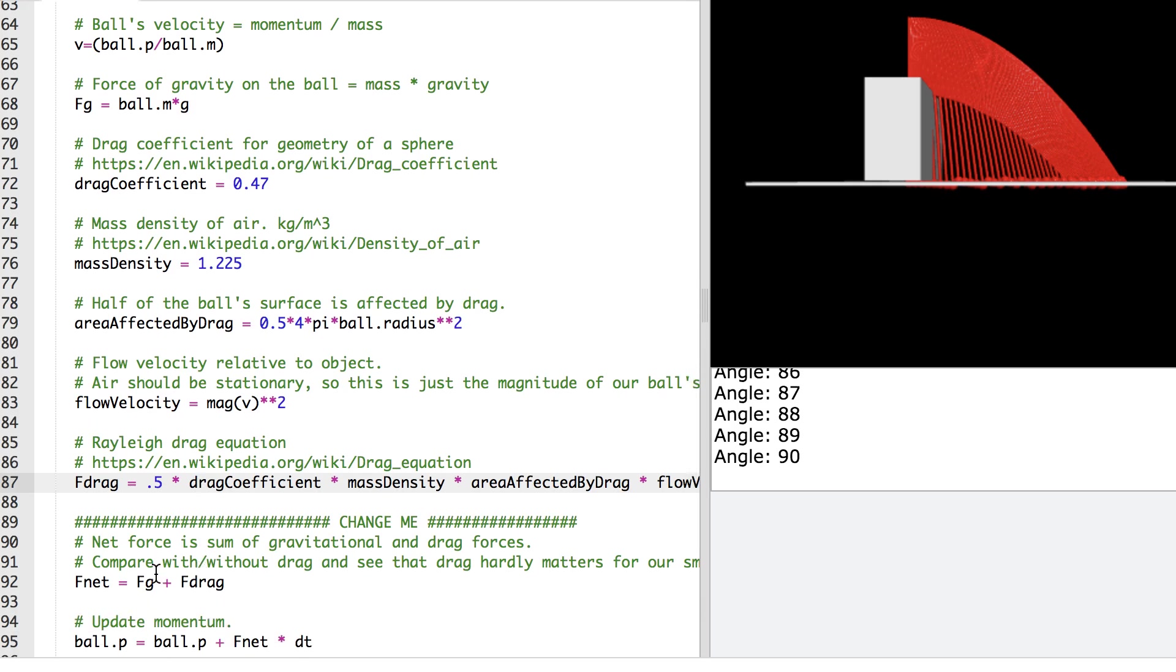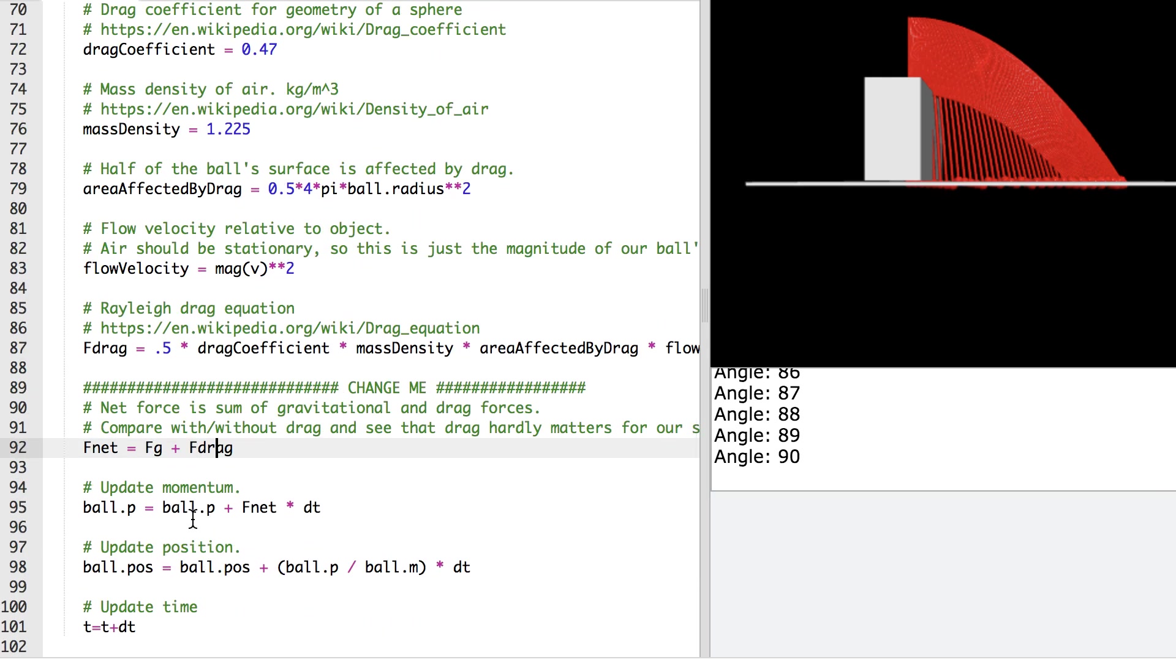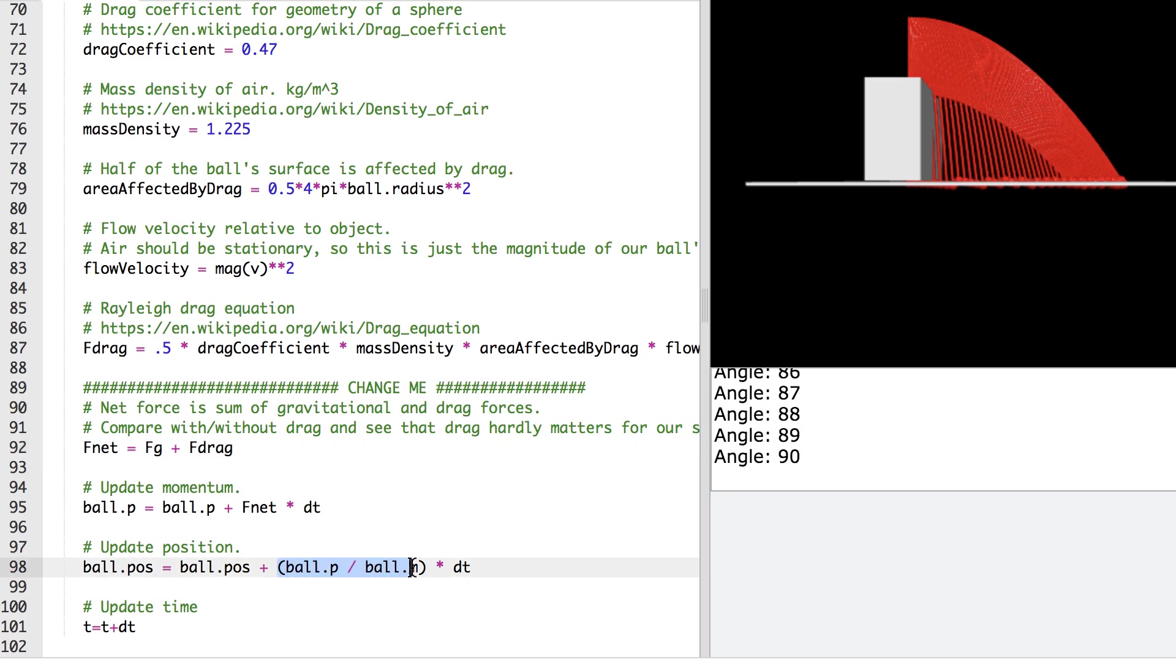And I plug those all into our Rayleigh Drag equation. And we calculate the net force, which is the gravitational force and our drag force. And we're able to use that to update the ball's momentum. So that's our previous momentum plus our net force times delta time. And with that, we're able to update the ball's position. So we have our previous position plus the velocity of the ball times delta time. That is our new position.